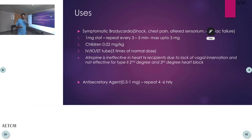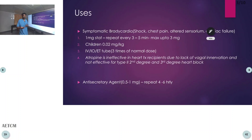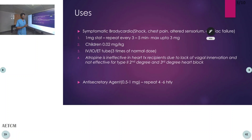Coming to the uses of atropine — mainly it is used for symptomatic bradycardia and organophosphate poisoning in the ER. Symptomatic bradycardia presents with hypotension, shock, altered sensorium, or chest pain. Here we use atropine 1 mg to start, repeated every 3 to 5 minutes, maximum 3 mg. In children, the dose is 0.02 mg/kg, maximum 0.5 mg, minimum 0.1 mg.